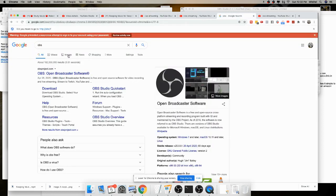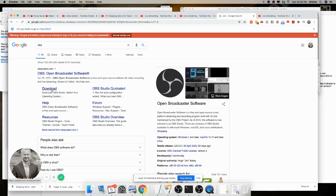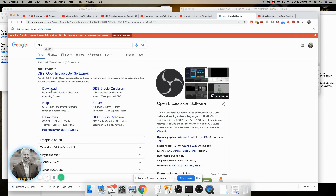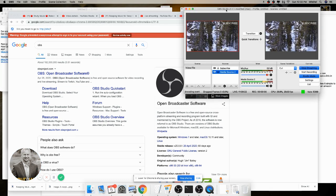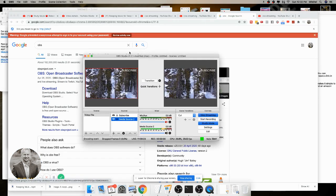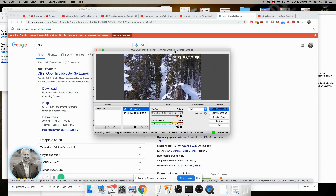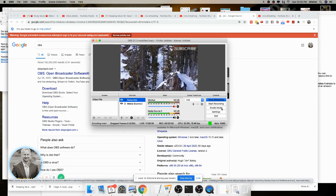OBS, Open Broadcaster Software, you can download for free for Windows or for Mac. Just type in OBS and you'll find this and just click download. Once you download that program, it's going to open up and it's actually going to look like this.